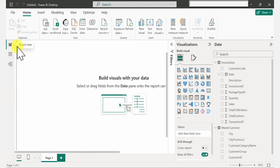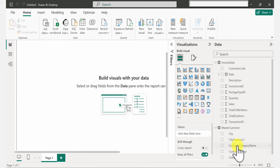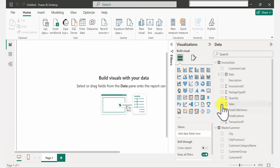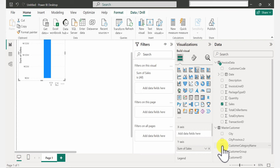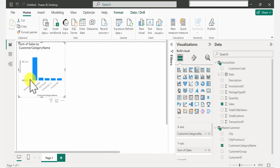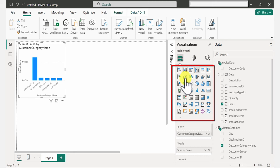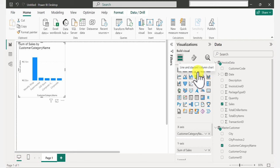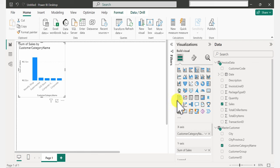Creating visuals is super easy in Power BI — you just have to select what you want. As a first step, I want to have sales analyzed by customer category name. So I'm going to place a check mark beside Sales and also beside Customer Category Name. Power BI automatically inserted a clustered column chart. If you want a different chart type, come to the Visualizations tab and make different selections as you wish. I'm going to stick with the clustered column chart.